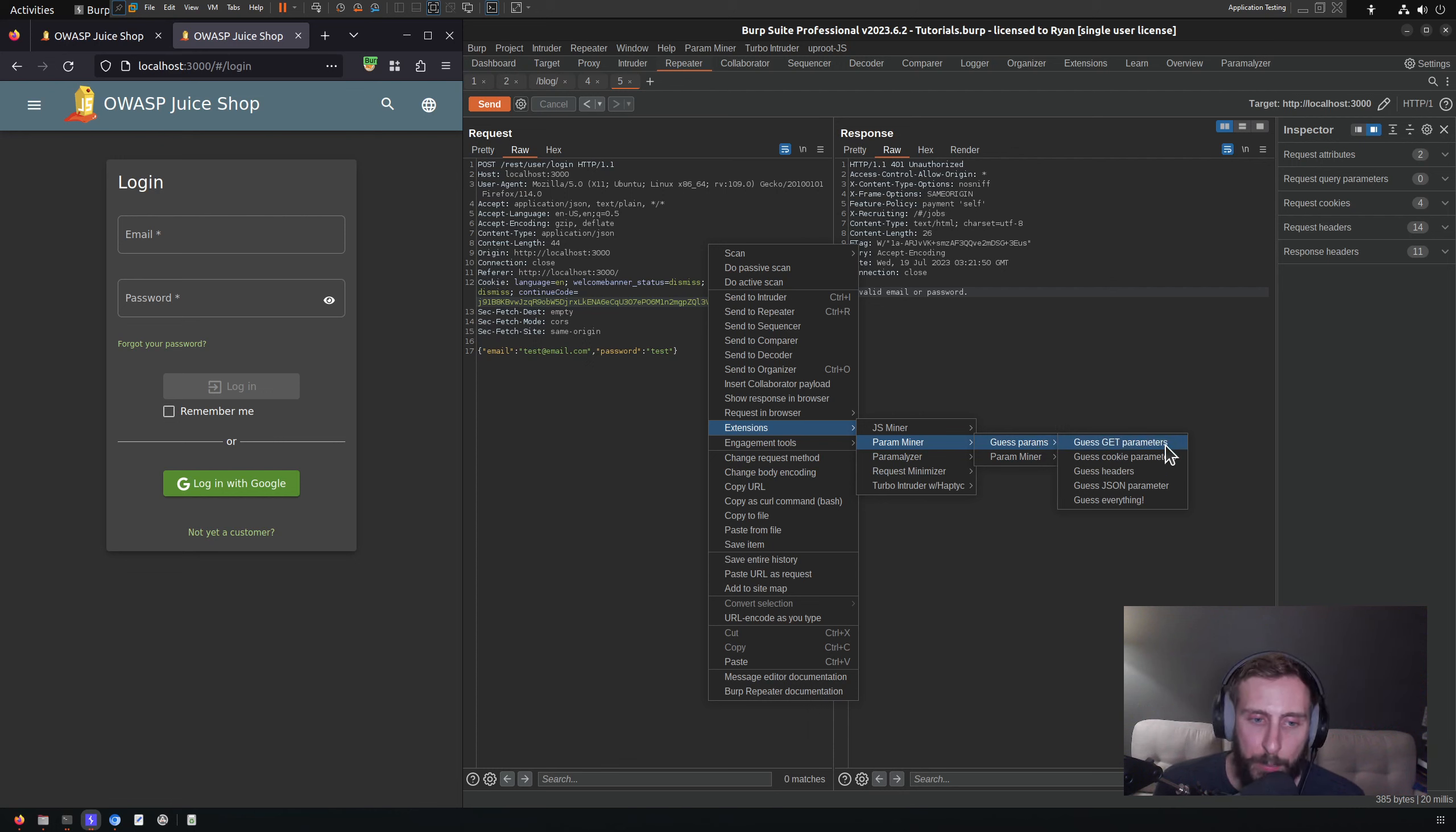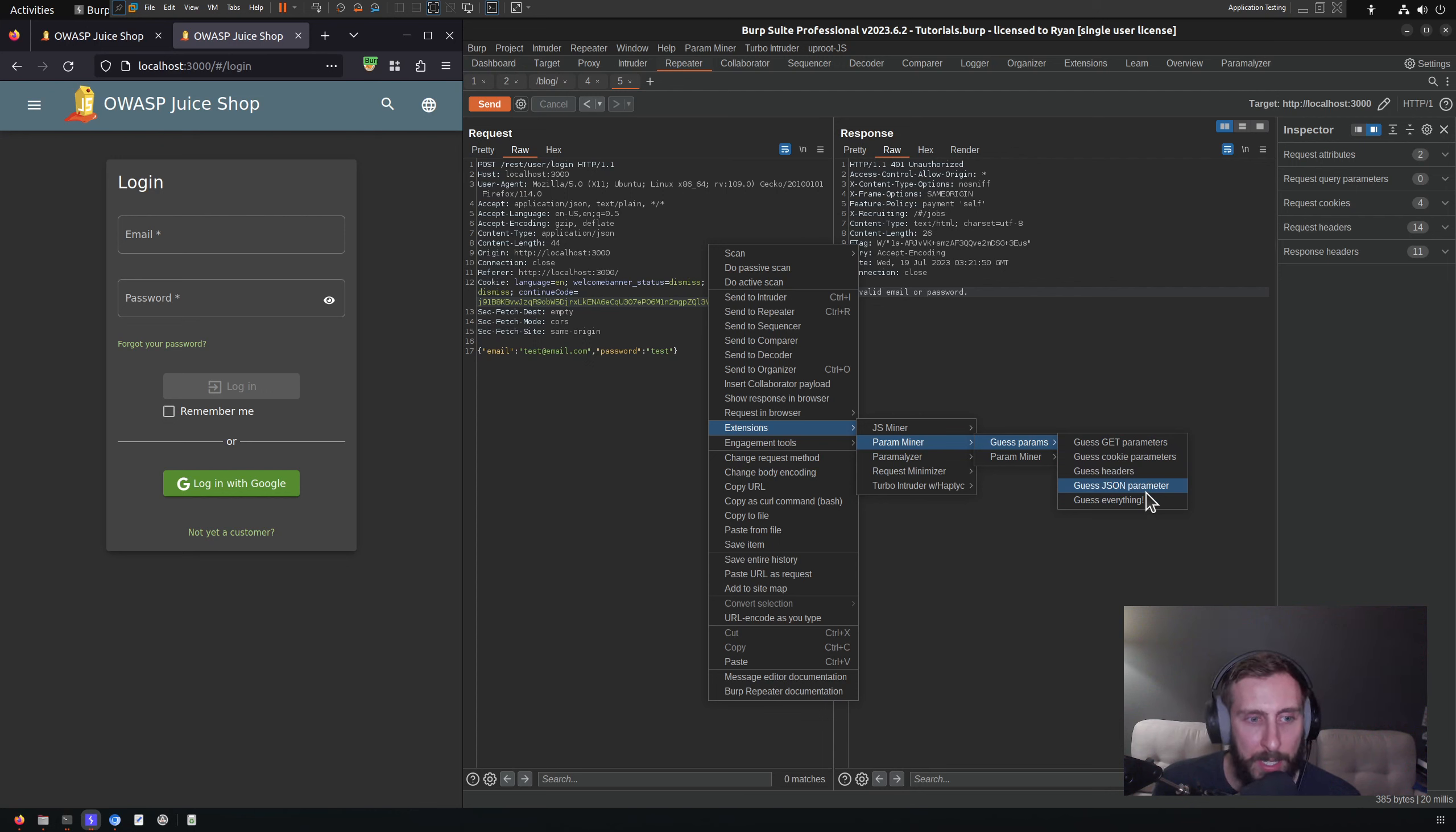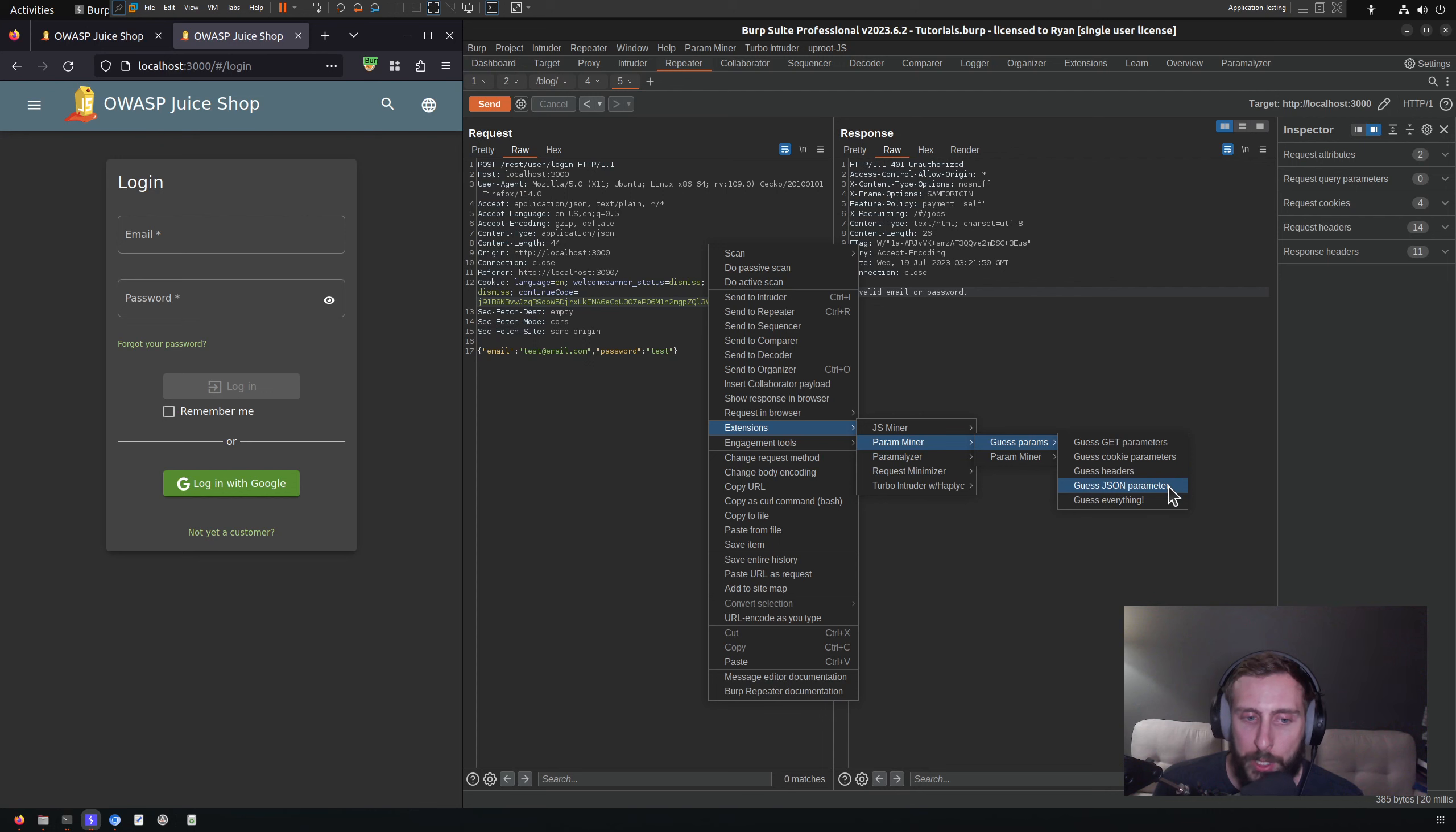I'm going to focus on the traditional parameter guessing, and it gives us a number of options here. We can guess GET parameters, cookie parameters, so cookie names, HTTP headers. Because this specific request is of the content type JSON application/JSON, we get the option to guess JSON parameters.